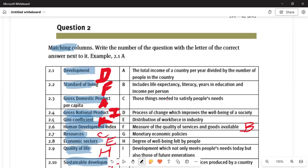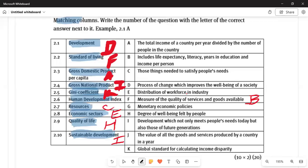Question 2.3: 'gross domestic product per capita' is answer A — the total income of the country per year divided by the number of people living in the country. That must be inside the country. Question 2.4: 'gross national product' is answer I. Question 2.5: 'Gini coefficient' is answer K — it involves calculating income disparity.